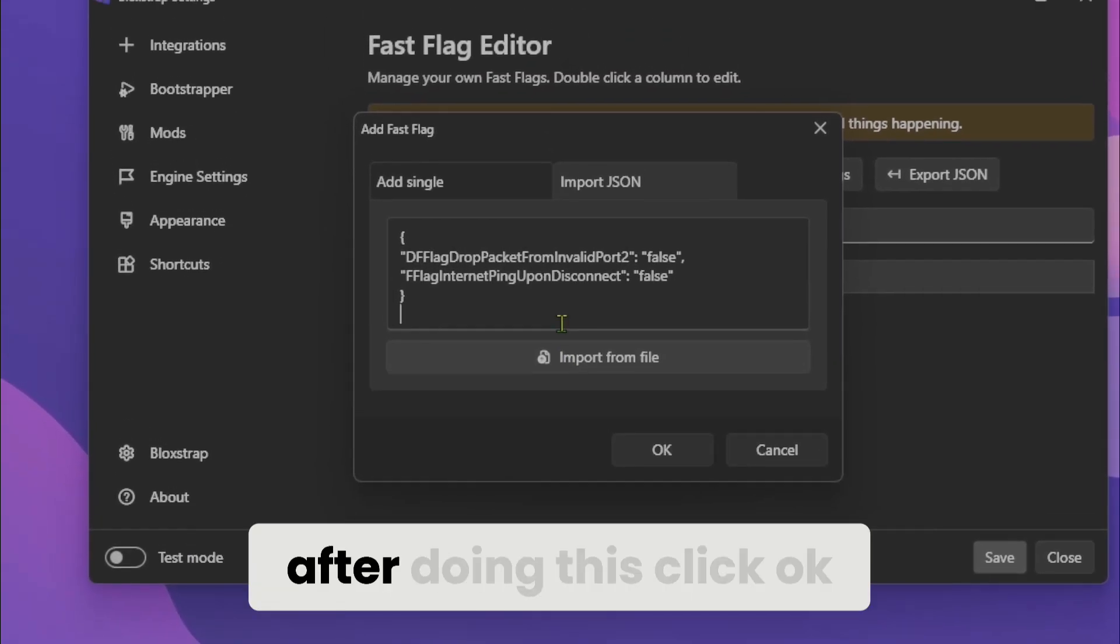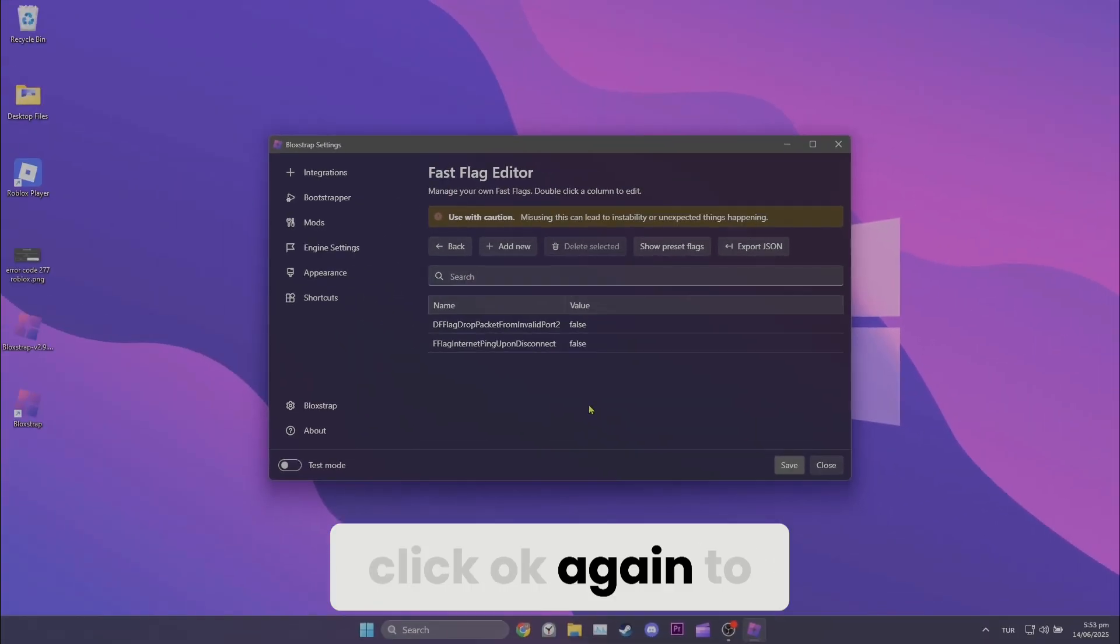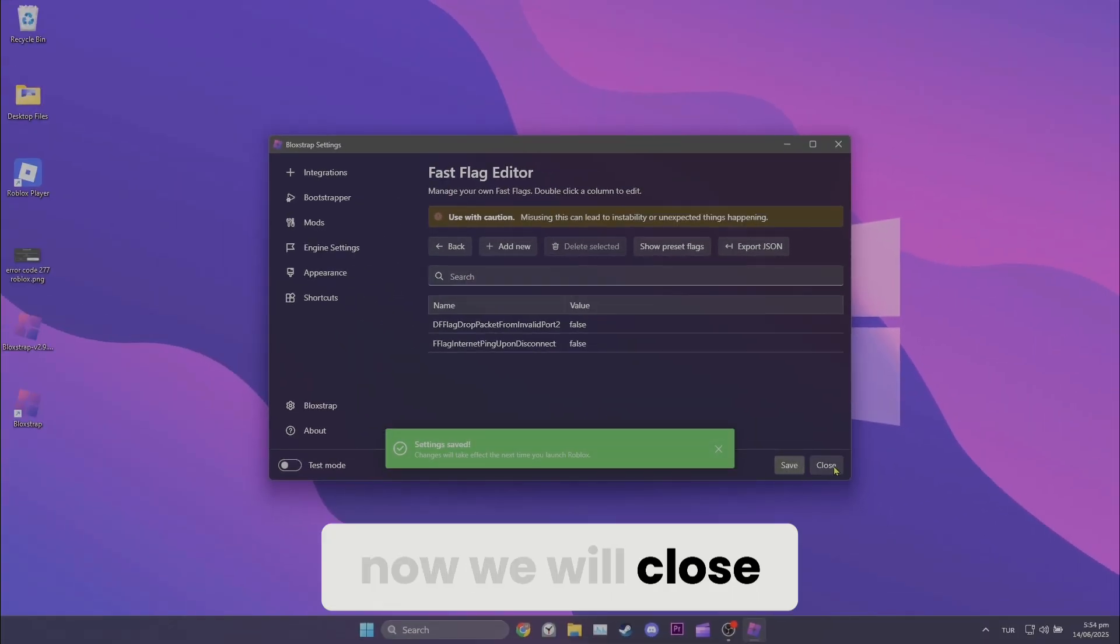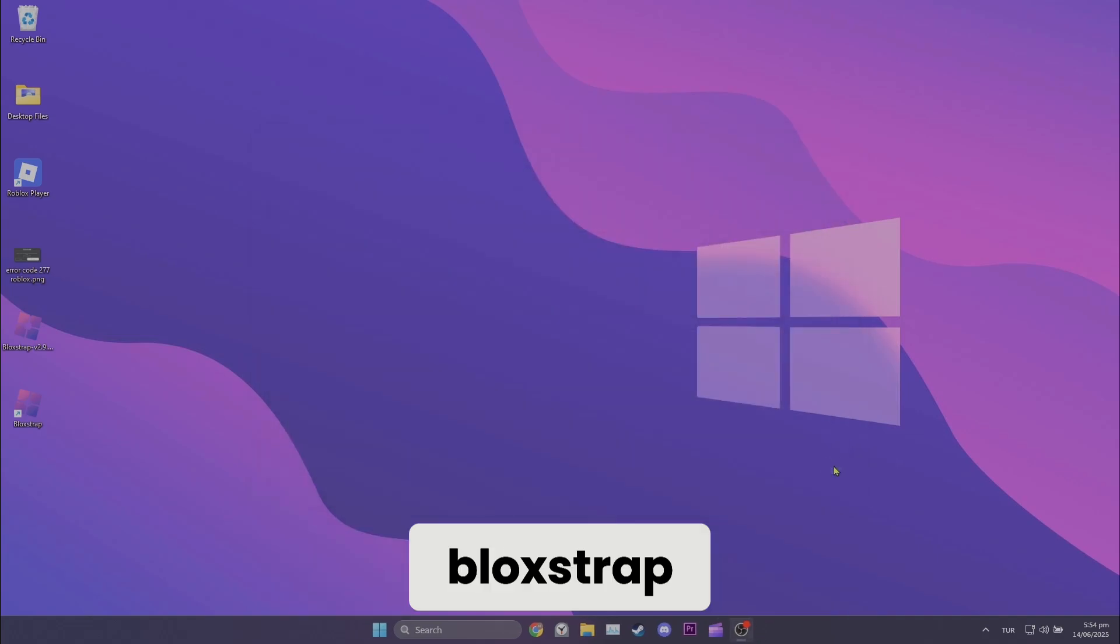After doing this, click OK. Click OK again to save our changes. Now we will close this window and open Blockstrap.